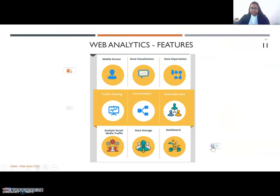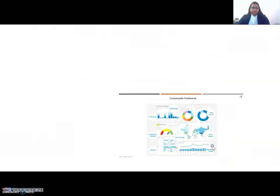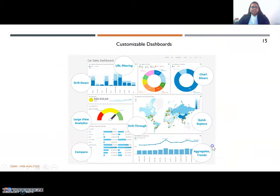Coming to dashboards. With this feature, a company can customize the software dashboard to suit its business needs.